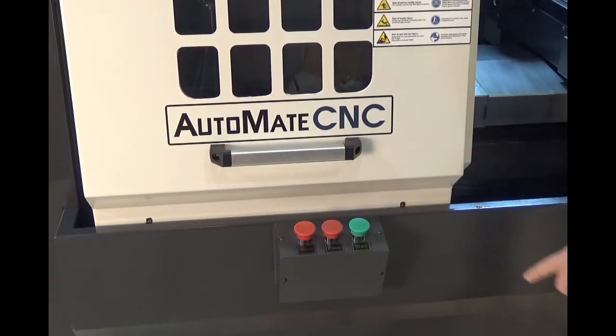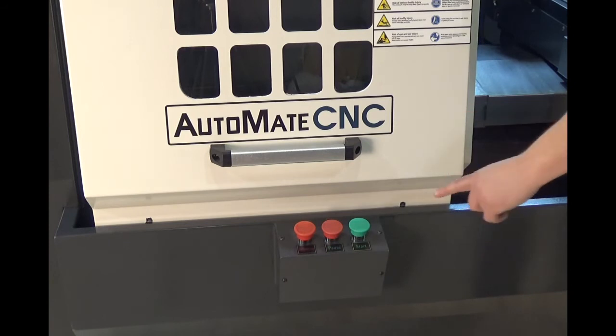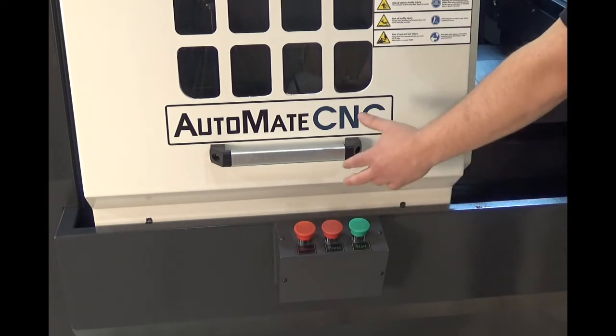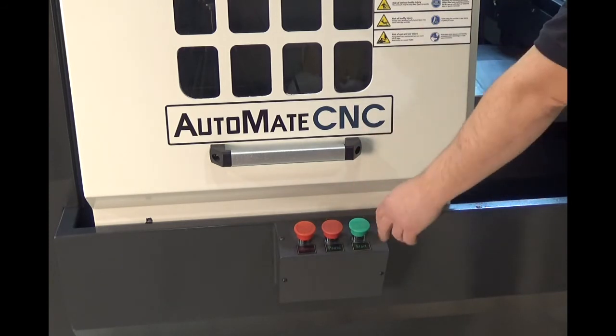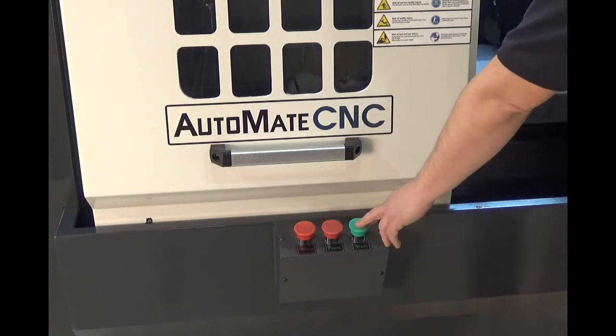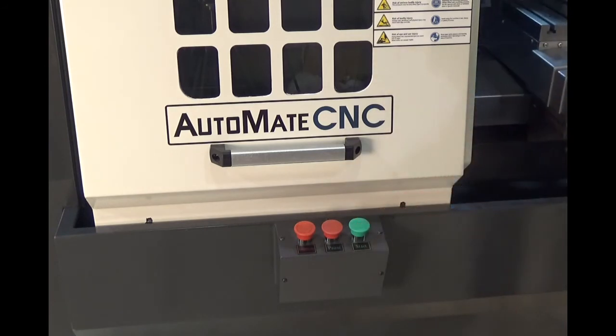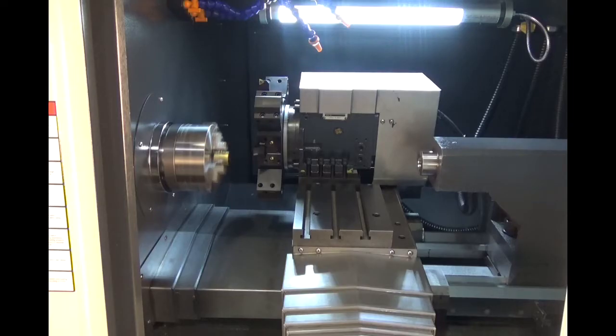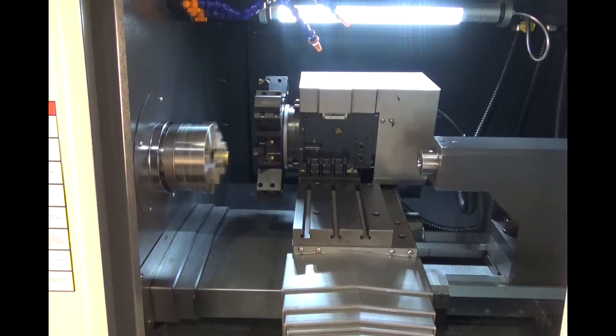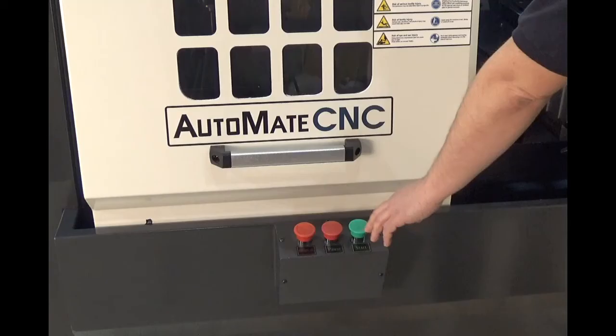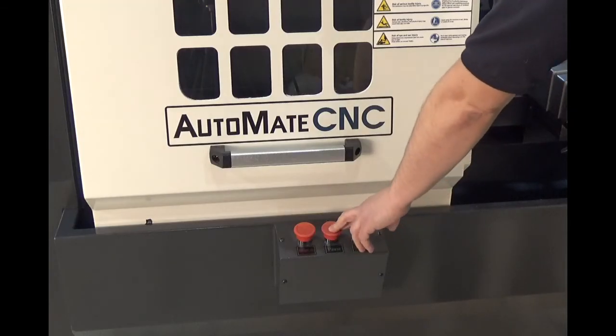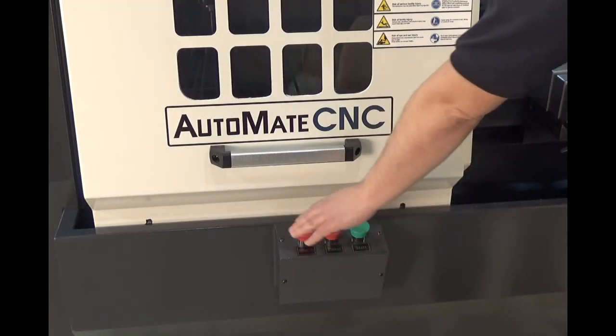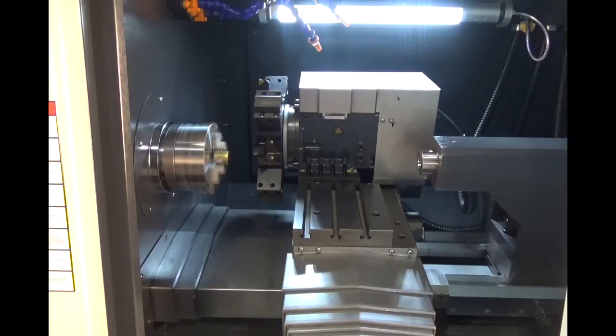The FTL-320 is equipped with a remote operator station. For demonstration purposes we have the door open so you can see the movement of the table, but in normal situations you would obviously have the door shut. This is a cycle start, cycle pause, and emergency stop.